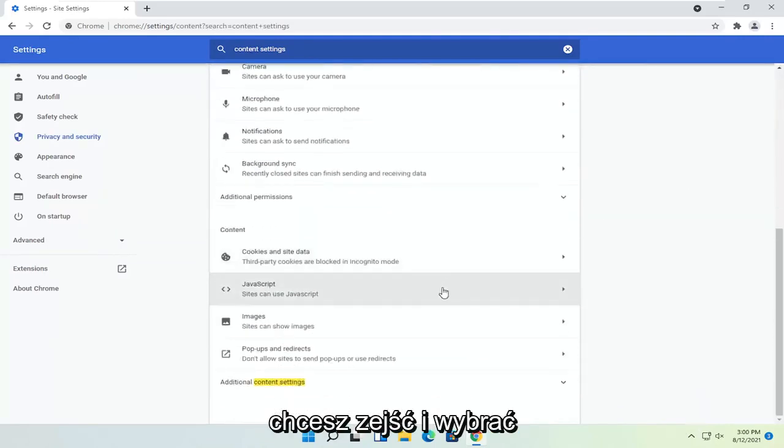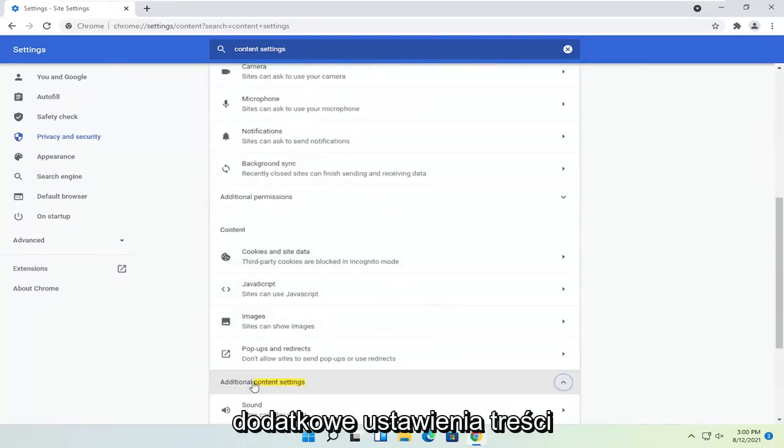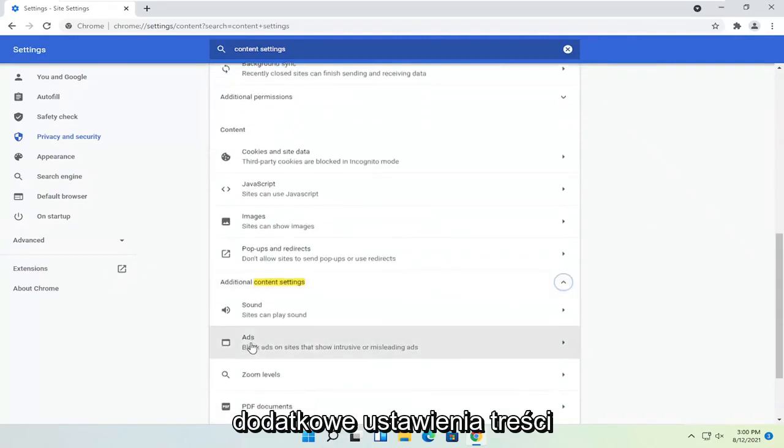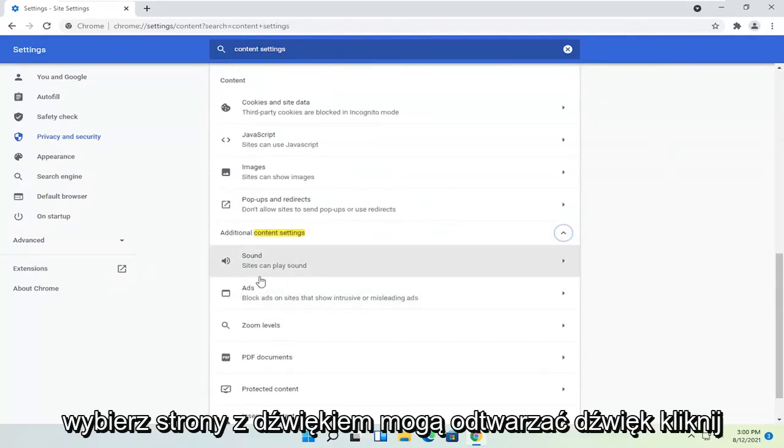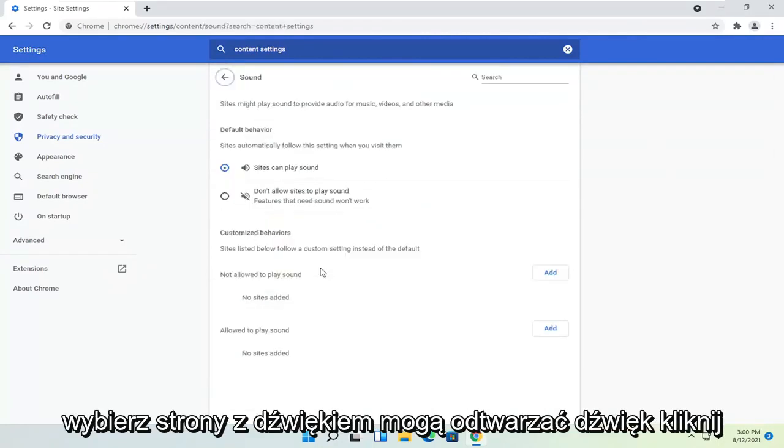You want to go down and select additional content settings. Select sound. Sites can play sound. Click on that.